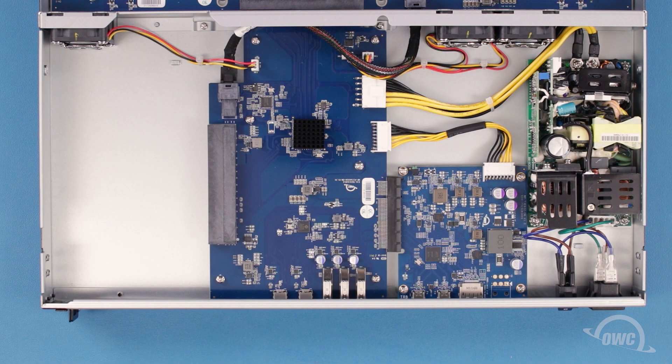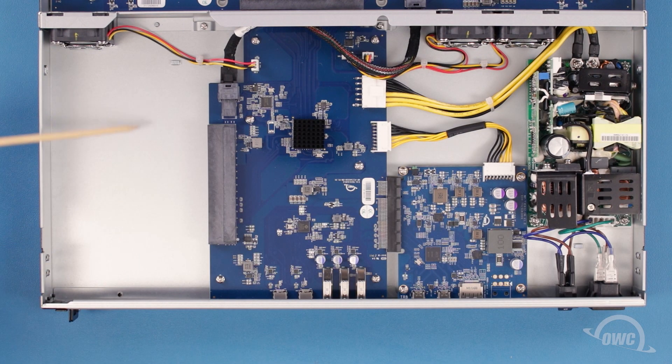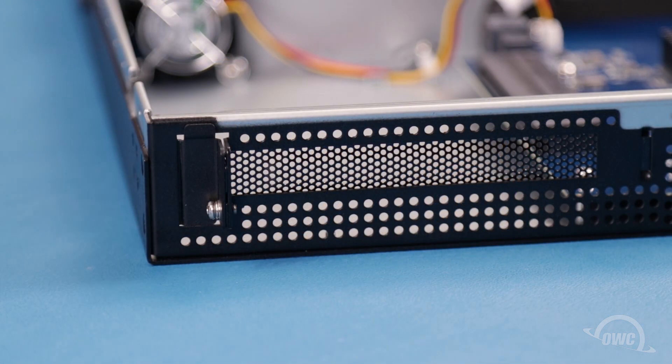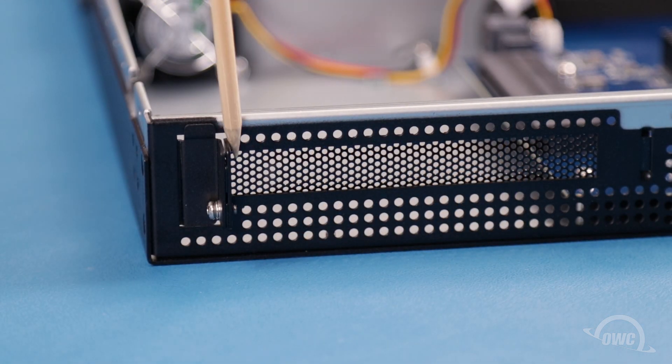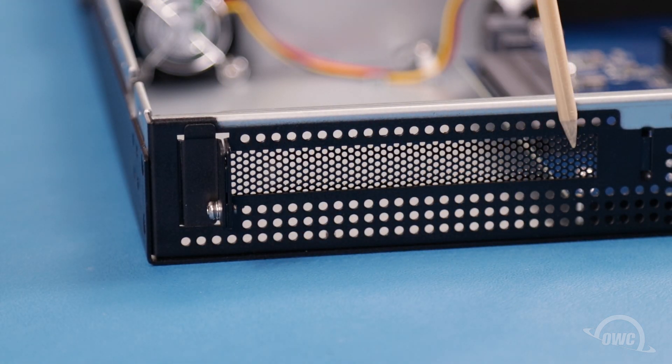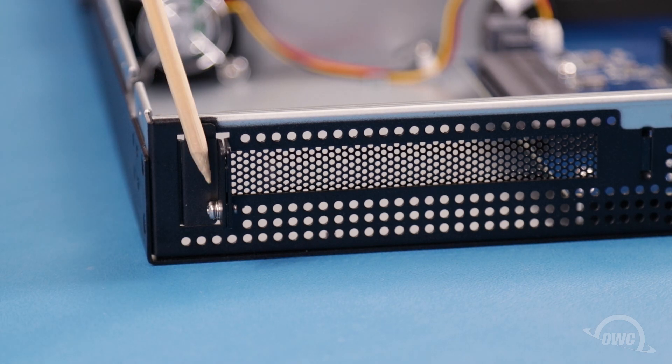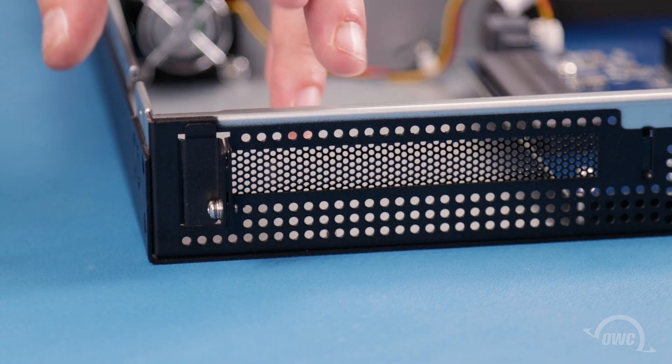The PCIe bay is located here. In order to install a card in this bay, we'll first need to remove this slot cover. To do this, first remove the Phillips screw on the outside holding the cover in place.